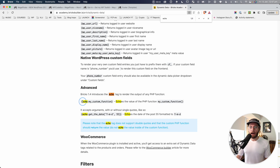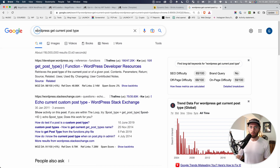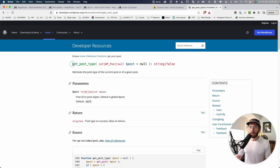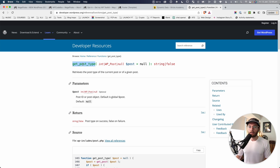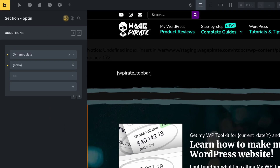If we search Google for 'WordPress get current post type', we can use the WordPress function get_post_type() to get the current post type for the current page or post. Going back to BricksBuilder, we use the echo function — write 'echo:get_post_type'. Note you don't need the open and close brackets, just the function name. Then we set the operator to 'is not equal' and write the name of our opt-in page post type.